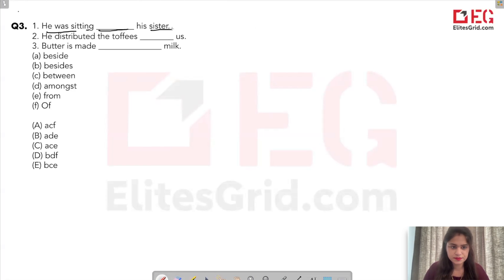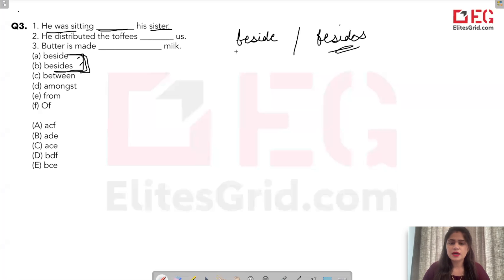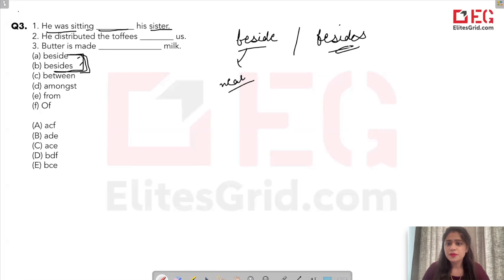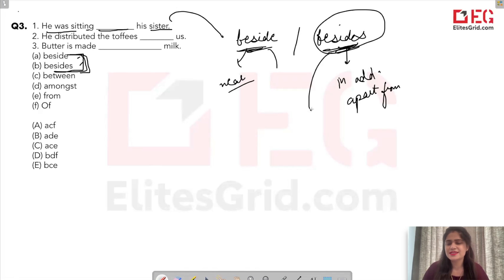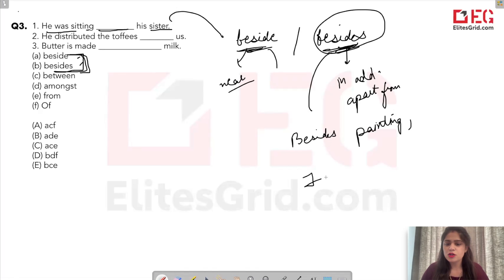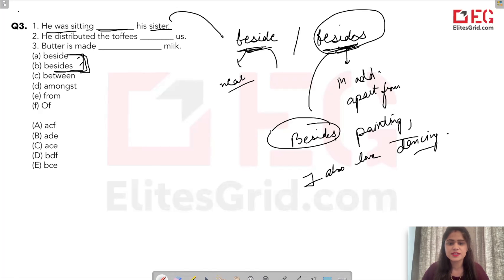Next: 'He was sitting ___ his sister — beside or besides?' 'Beside' means physically near — a location. For example: 'he was sitting beside his sister' or 'my house is beside the lake.' 'Besides' means 'in addition to' or 'apart from'. For example: 'besides painting, I also love dancing' — meaning other than painting, I love this other thing too.